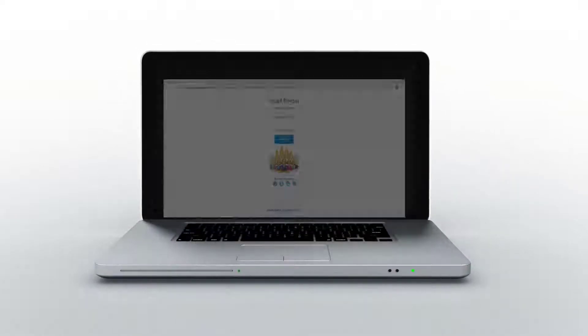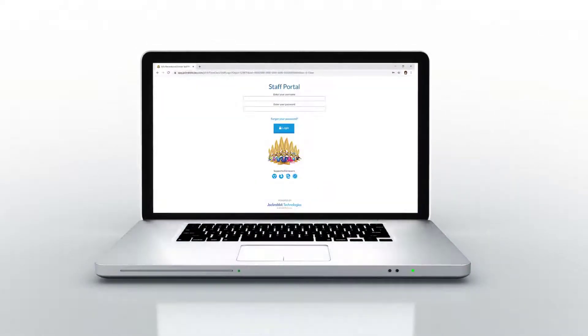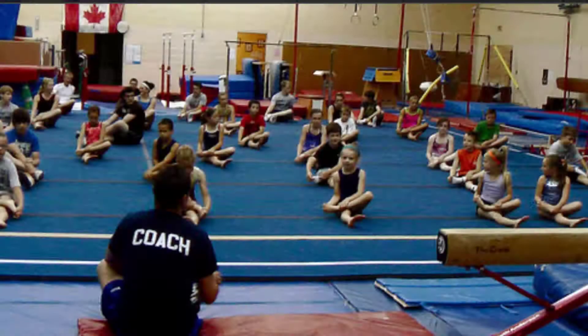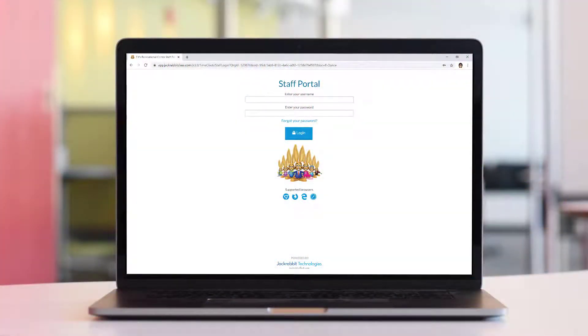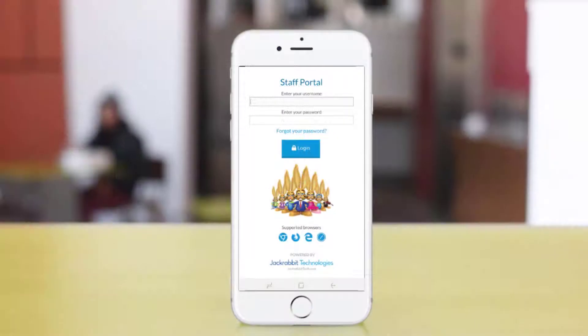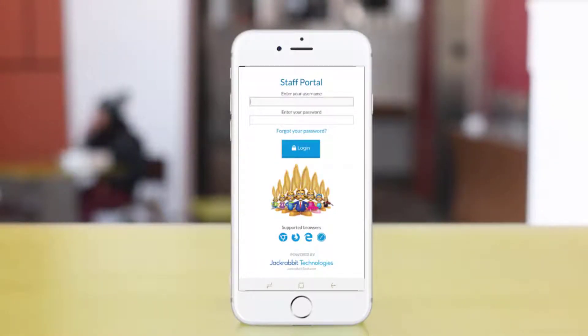Launching the Staff Portal remotely allows your staff to use the Staff Portal from any smart device without having a user log into the JackRabbit database. This could be on your premises such as with an iPad on the gym floor, from a home computer through a link on your website or as a bookmark, or even on a smartphone. Here's how to save the Staff Portal on your smart device and launch it like an app.